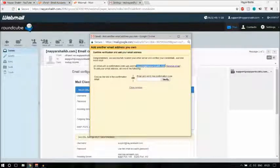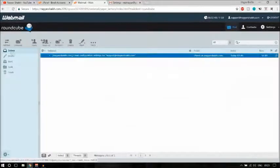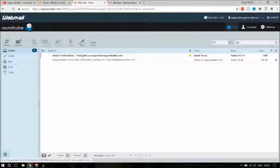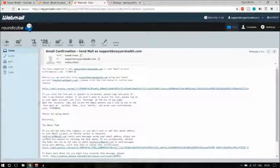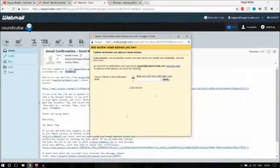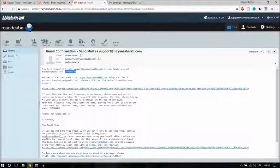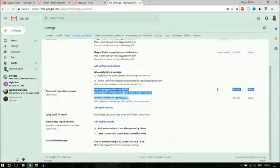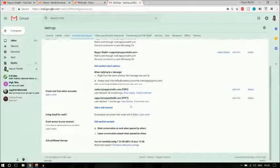Gmail will now send a verification code to your email address. Go back to your inbox — in Roundcube — and refresh. Here is the verification email. Open it, copy the confirmation code, go back to the Gmail window, paste the code, and click Verify. The window will automatically close and the email address will be added.